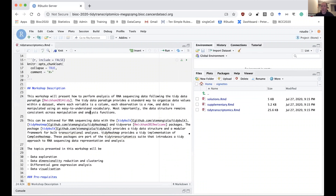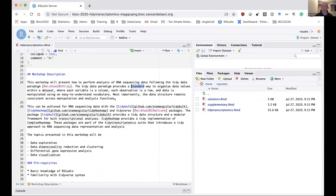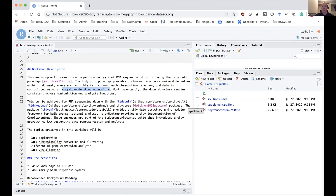So why tidy transcriptomics? Some of you might be aware that there are methods for analyzing RNA sequencing data in R, in Bioconductor packages such as limma, edgeR, and DESeq2. One reason for using tidy transcriptomics is that it follows the tidy data standard. If you've used tidyverse, it follows that standard of organizing data where every variable is a column and every observation is a row. An advantage of tidy transcriptomics is that it provides easy-to-understand vocabulary for RNA sequencing analysis.